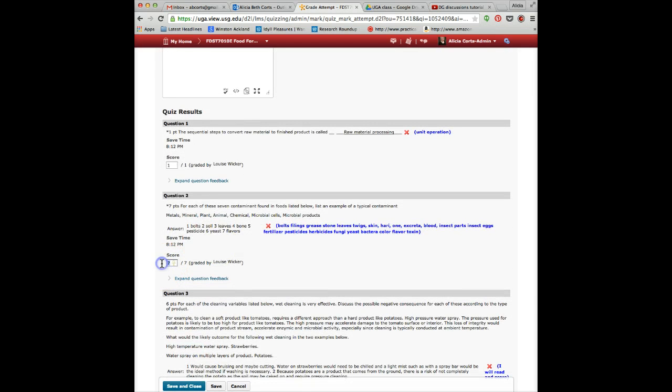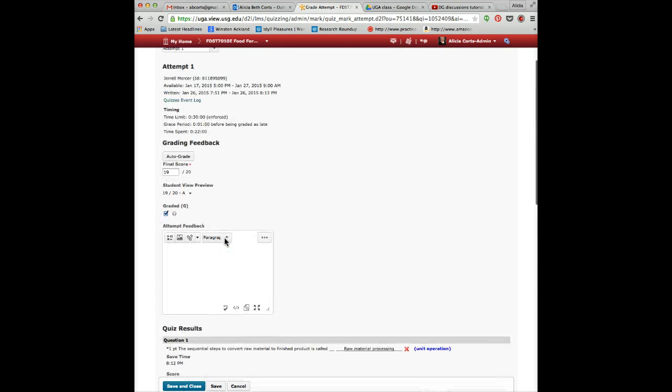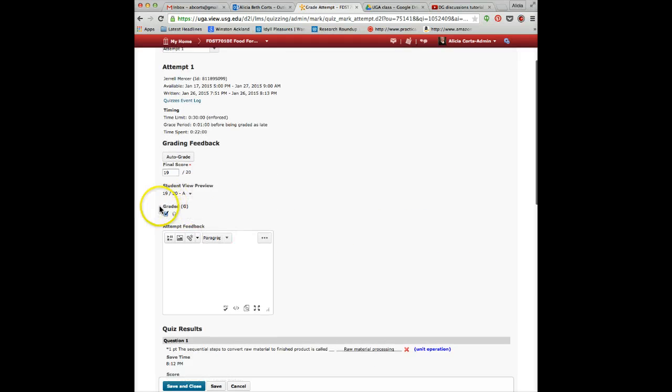Then you give the points based on the answer that the student gave. Before you save this, in this case for Module 11, you need to hand grade those.